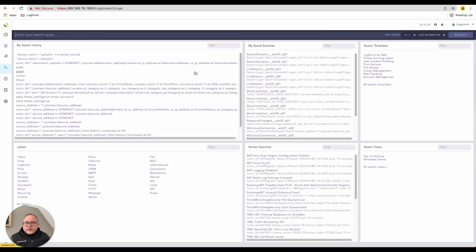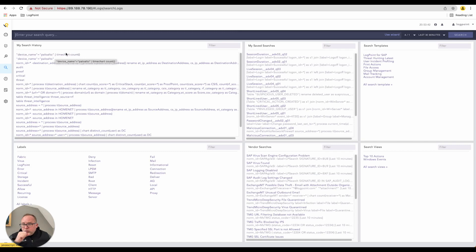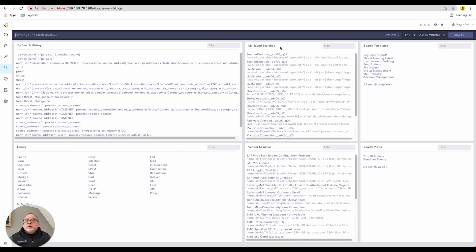This search window contains your search history — there's your device name equals Palo Alto piped into timechart count. All of the search queries you've written in the past appear here. You can save a search, leverage a search template, and use labels — I'll come back to that in a later section.